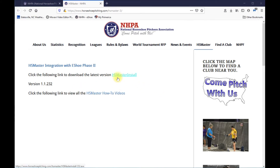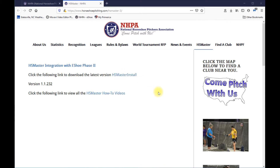Before we click on the install Horseshoe Master link, I need to explain that if you have problems with the download or the install, you may have to go turn off your antivirus or malware software, because some software may block the download or install. Go turn it off, download and install Horseshoe Master, and then don't forget to turn your software back on when your install is complete.